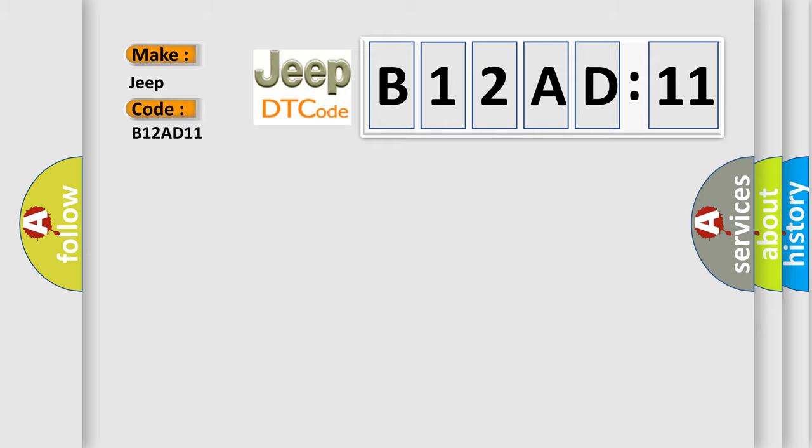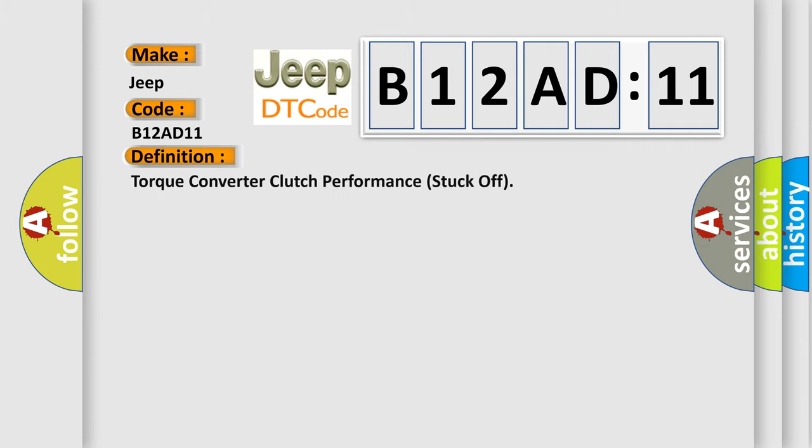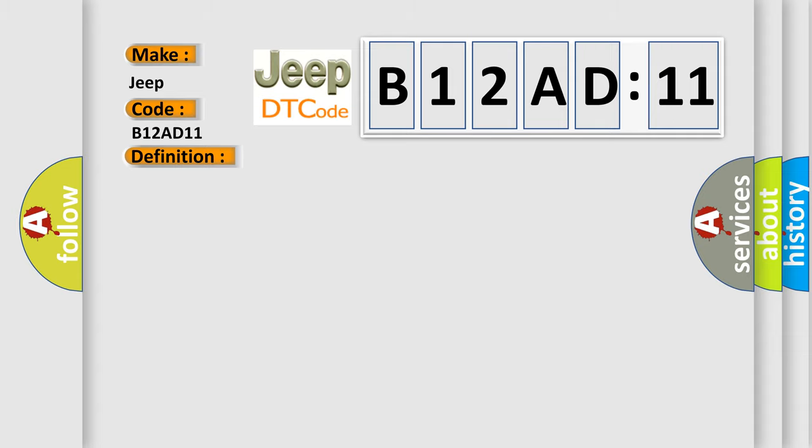The basic definition is: torque converter clutch performance stuck off. And now this is a short description of this DTC code.